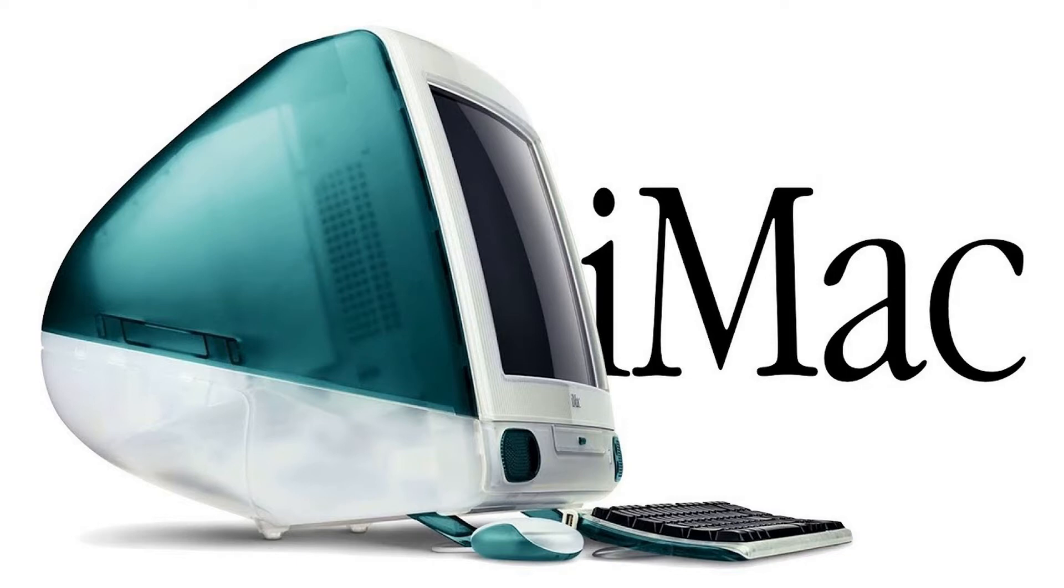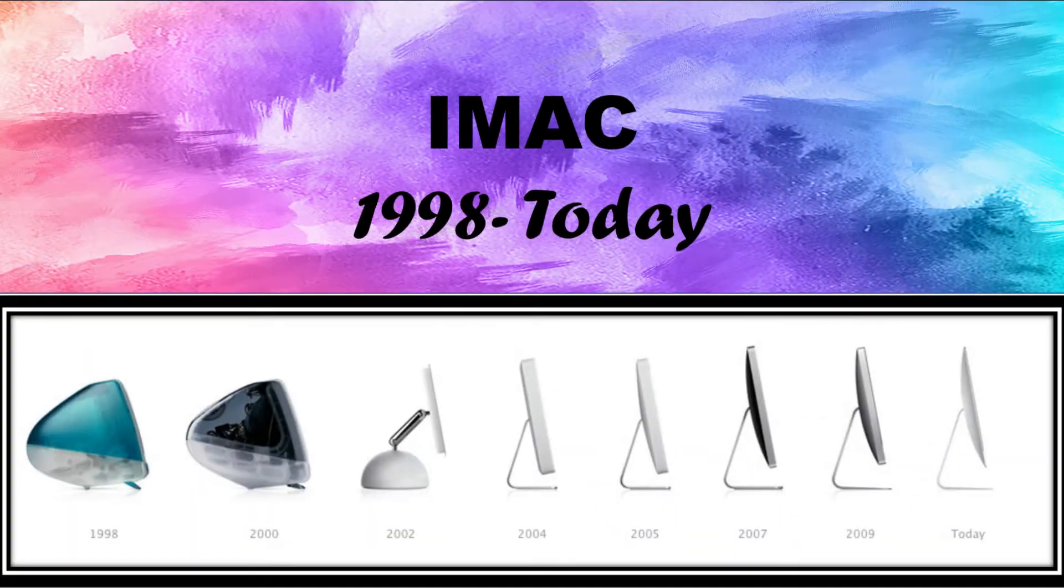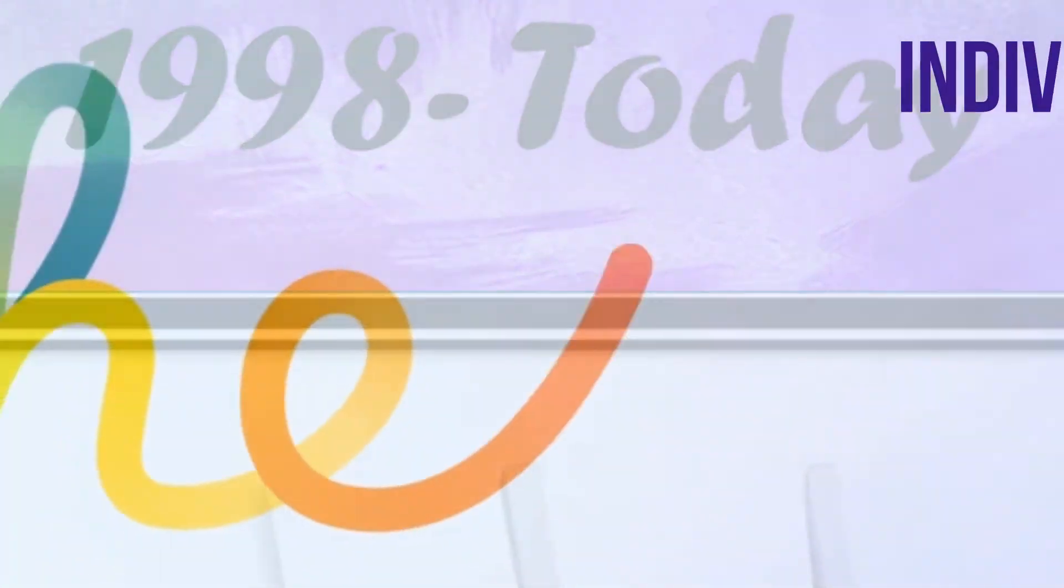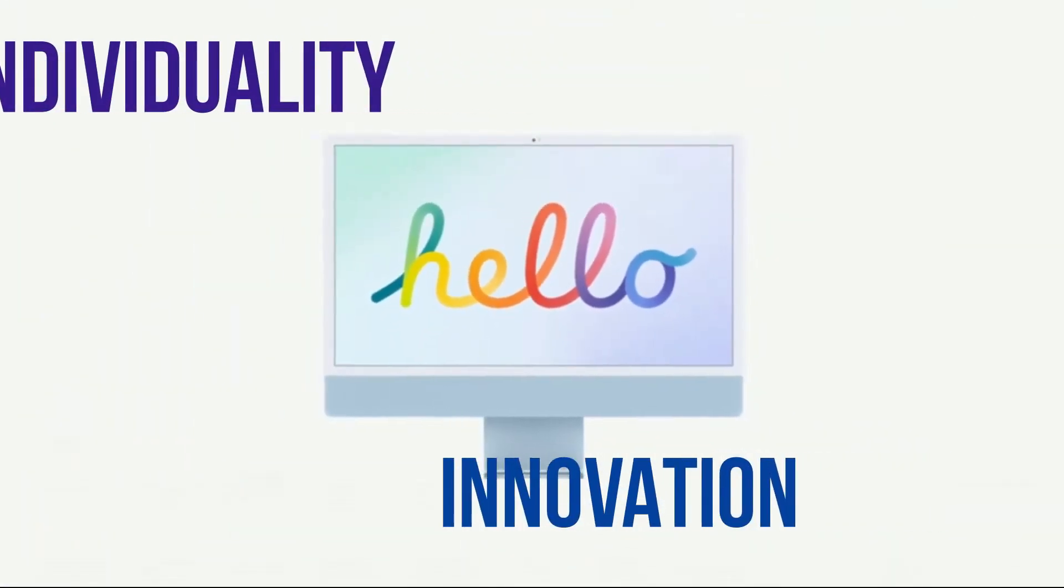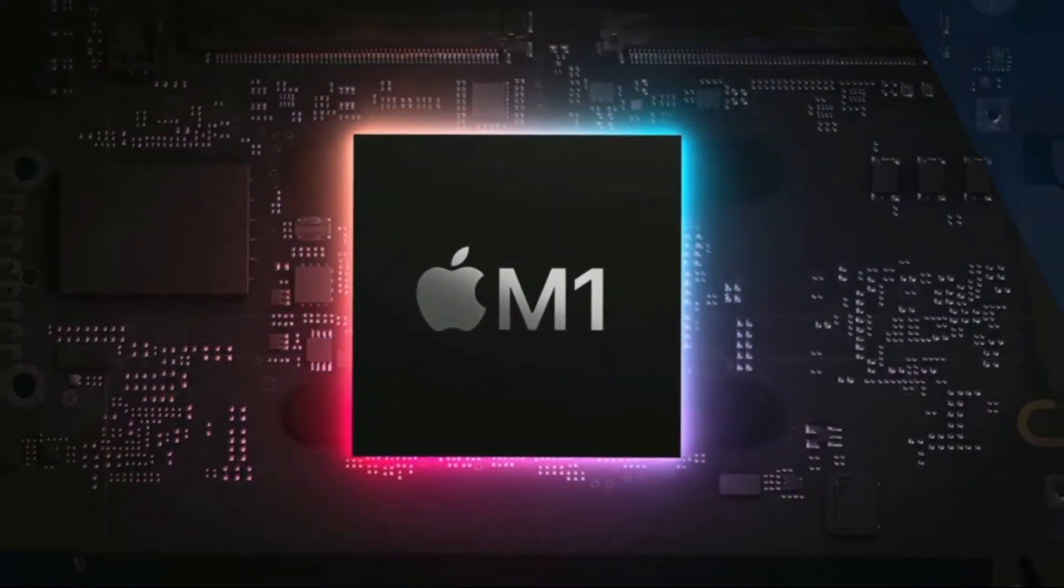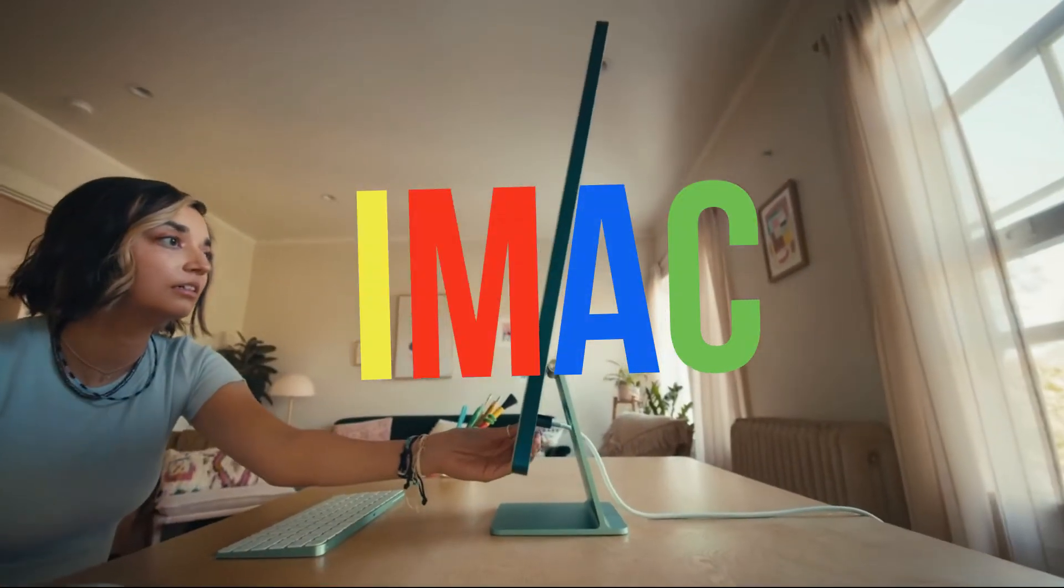Keeping the Mac in the name to let people know who made the computer, and adding the i to indicate that the computer was designed to be used on the internet. But it also represents the product as a personal and revolutionary device—i for individuality and innovation. Jobs eventually warmed to Seagal's suggestion and they kept the name as we all know today: iMac.